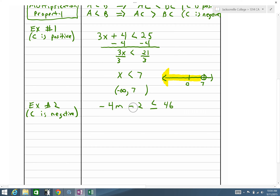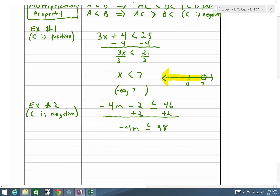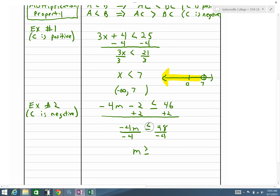Solving for m, I will first add 2 to both sides. This cancels, leaving −4m, and 46 + 2 = 48. I didn't change the direction of the inequality with that step. Now here comes the different part: I am dividing by negative 4. When I divide by negative 4, the negative 4 cancels to leave m. Here it was less than or equal to — this becomes greater than or equal to. When we divide or multiply by a negative number, we change the direction of the inequality. 48 divided by negative 4 is negative 12.